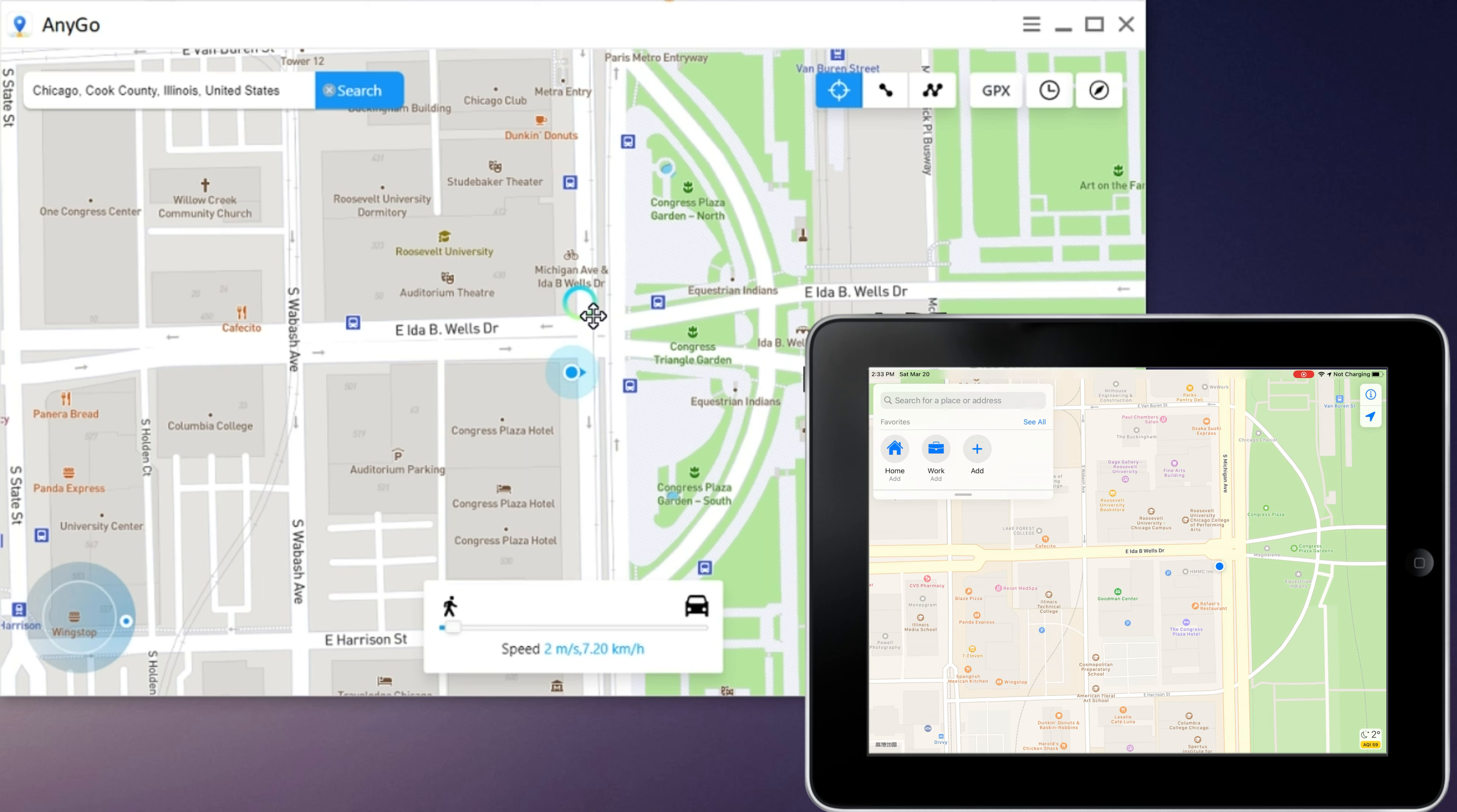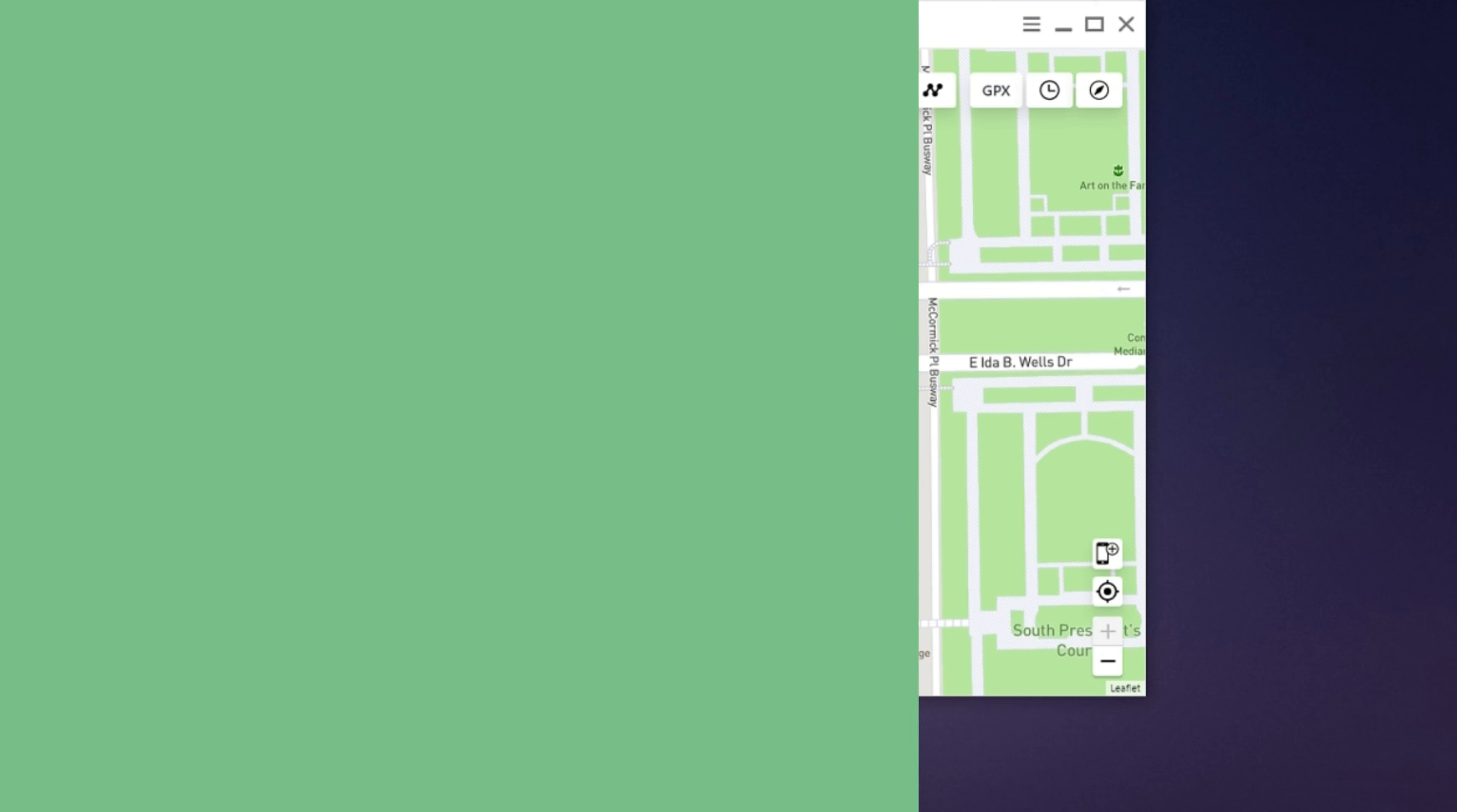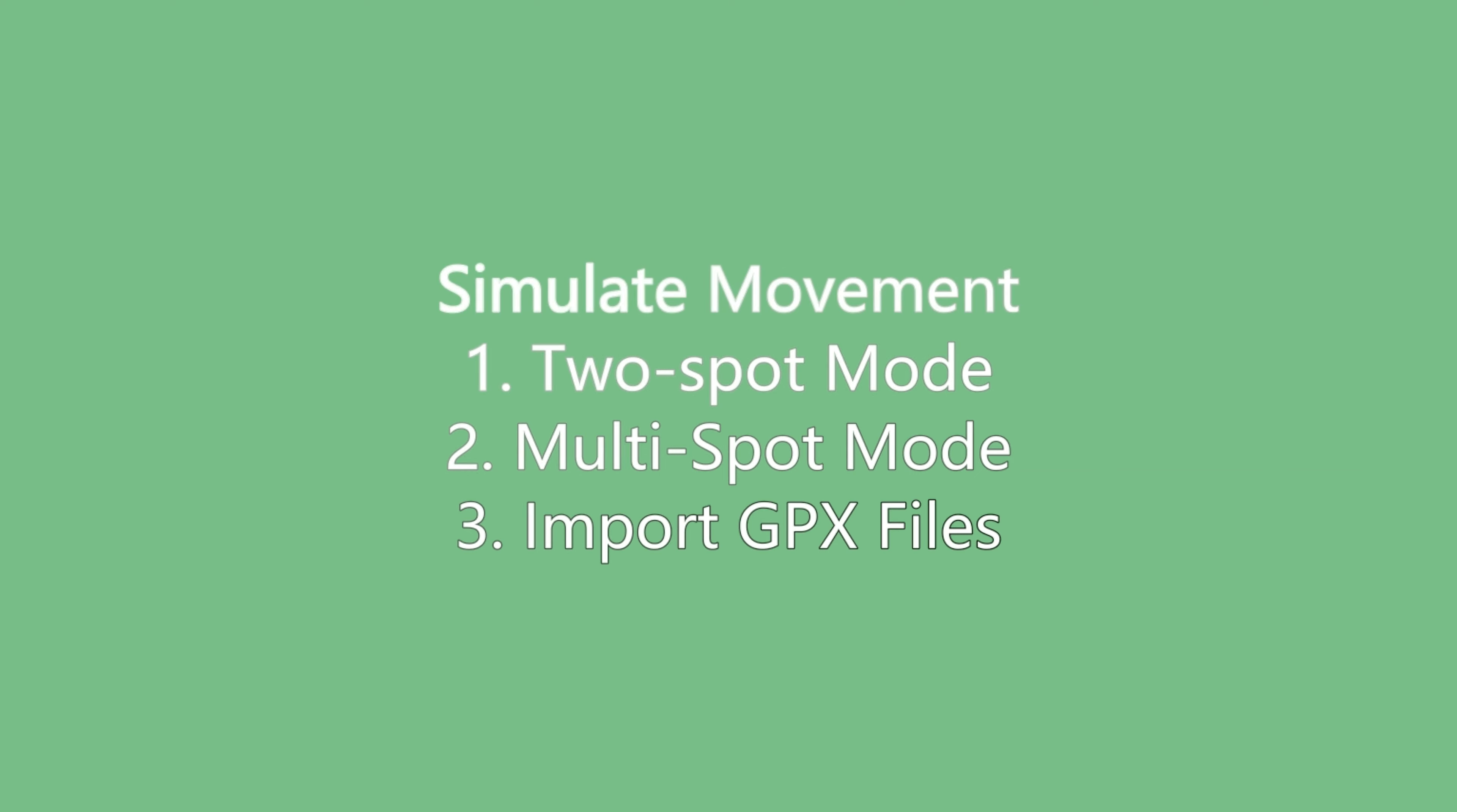You will see that the location on the iPhone, iPad or iPod has been teleported to that place. You can use this app to simulate a route and move along the route in the two-spot mode or multi-spot mode.